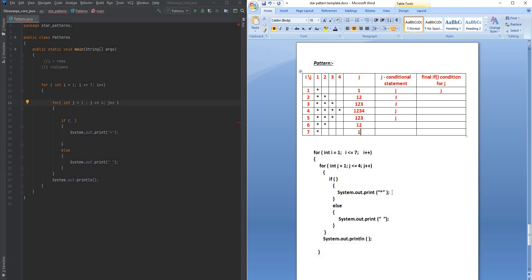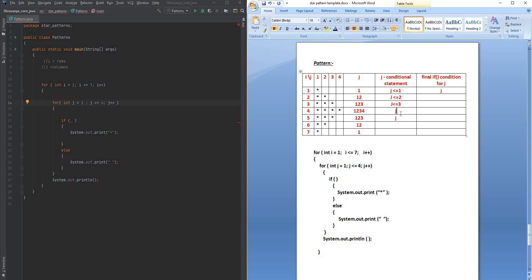If these conditions are satisfied we print a star, otherwise we print a space. So let me write down all those conditions: when i=1, j should be less than or equal to 1; when i=2, j ≤ 2; when i=3, j ≤ 3; when i=4, j ≤ 4; when i=5, j ≤ 3; when i=6, j ≤ 2; and when i=7, j ≤ 1.